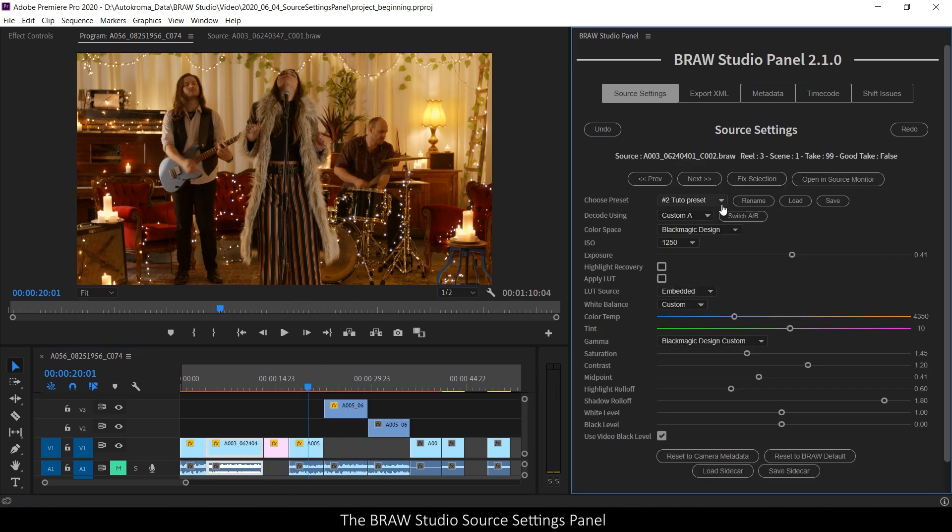Note that the B-row presets are the same for each app. So they will be the same in Premiere Pro and in After Effects.